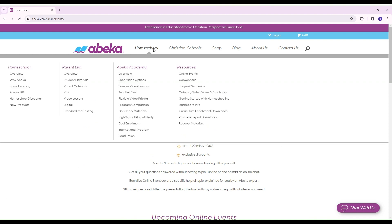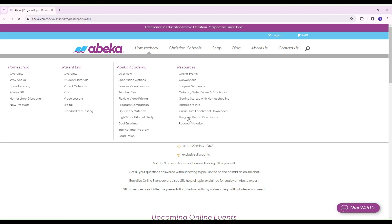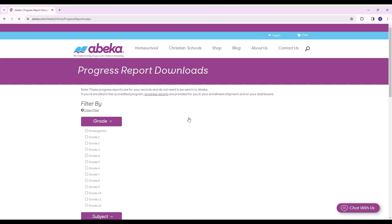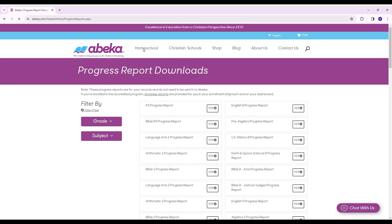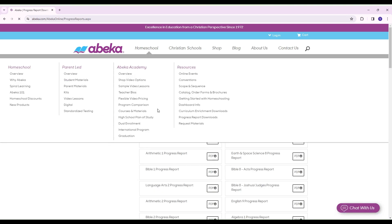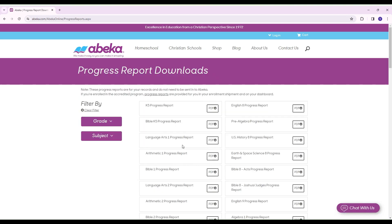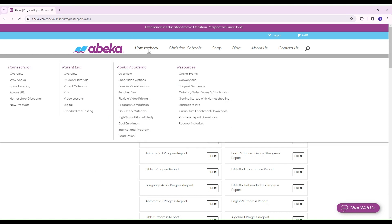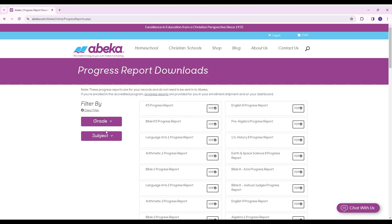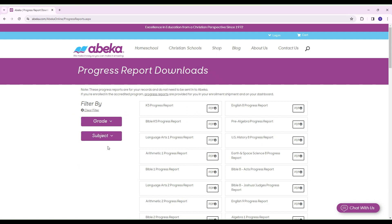Another thing that I did want to show you is if you happen to order your curriculum from somebody else and you don't have progress reports, then you could always come to their website right here and download progress reports. So that option is there available for you. You just come in here, select your grade, or if you have subjects, you would come here.